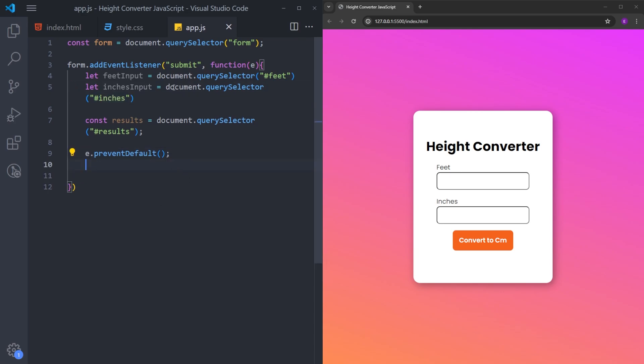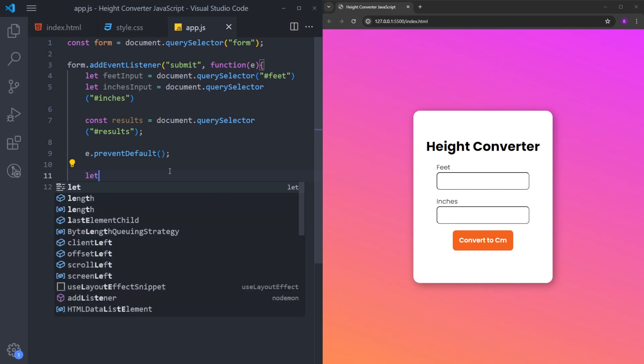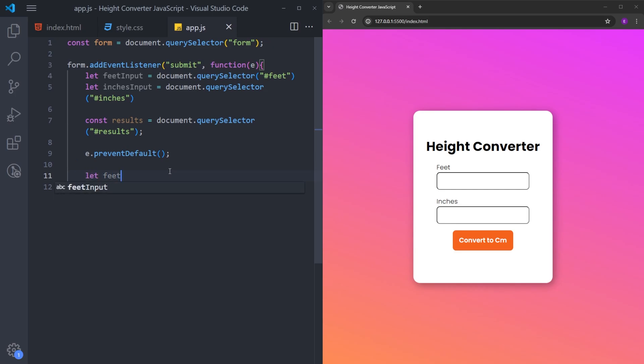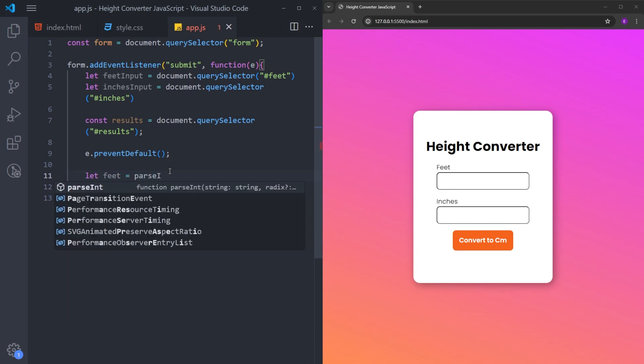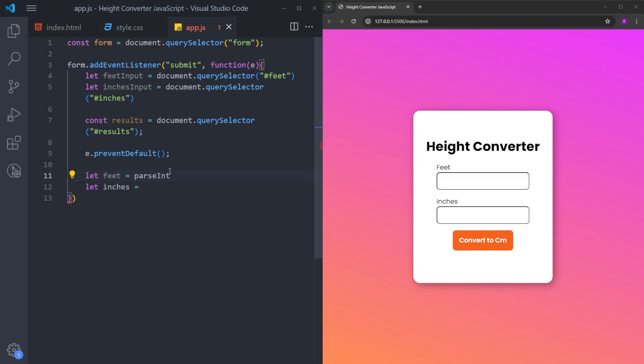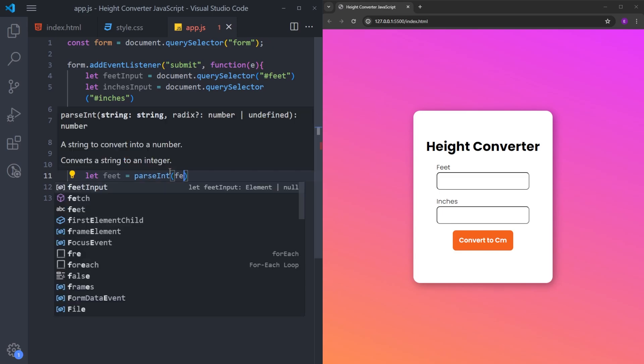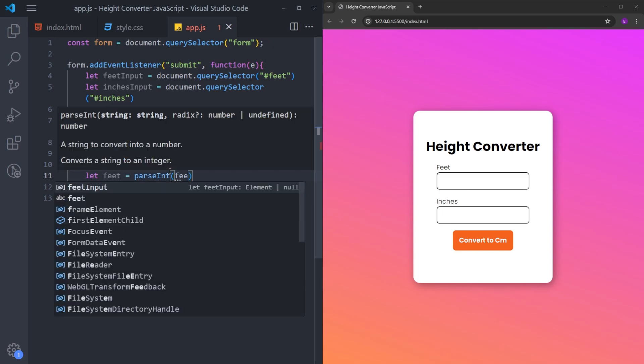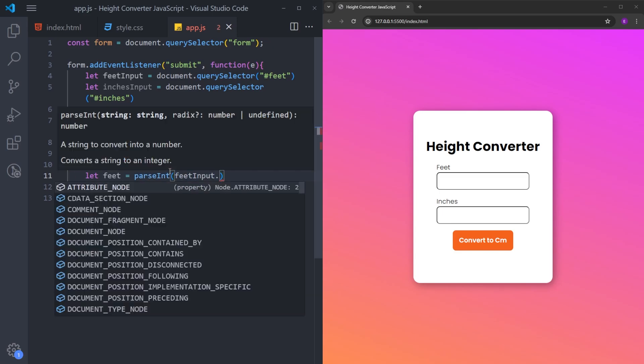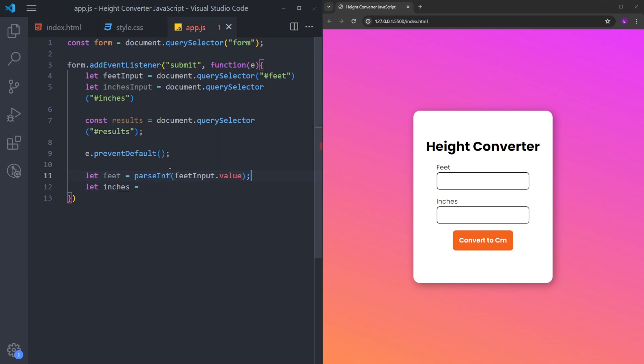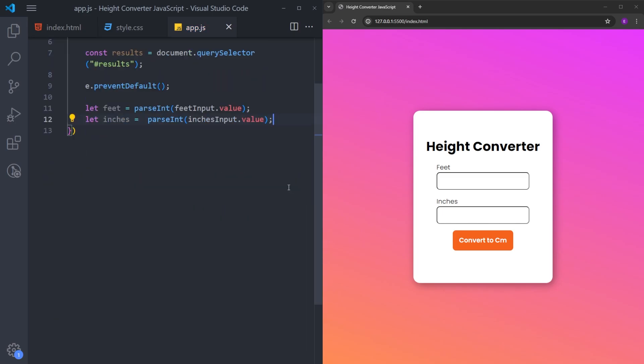So the next thing to do is to convert the inputs that we take to integers. So even though the inputs are numbers, when you use query selector, they turn into strings. So I will create two more variables, feet and inches. And there is a JavaScript function called parseInt. And this is going to turn these strings into numbers. Let's copy and paste the same thing to inches as well. And now we have the numbers as integers.